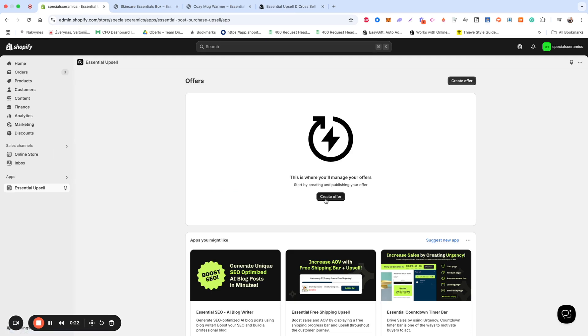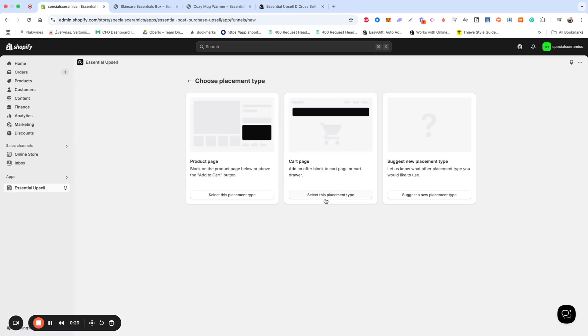Here you'll see two placement options: Product Pages and Cart Pages. I'll demonstrate using the Product Page type, but the setup is very similar for the cart page, so feel free to choose whichever works best for your store.